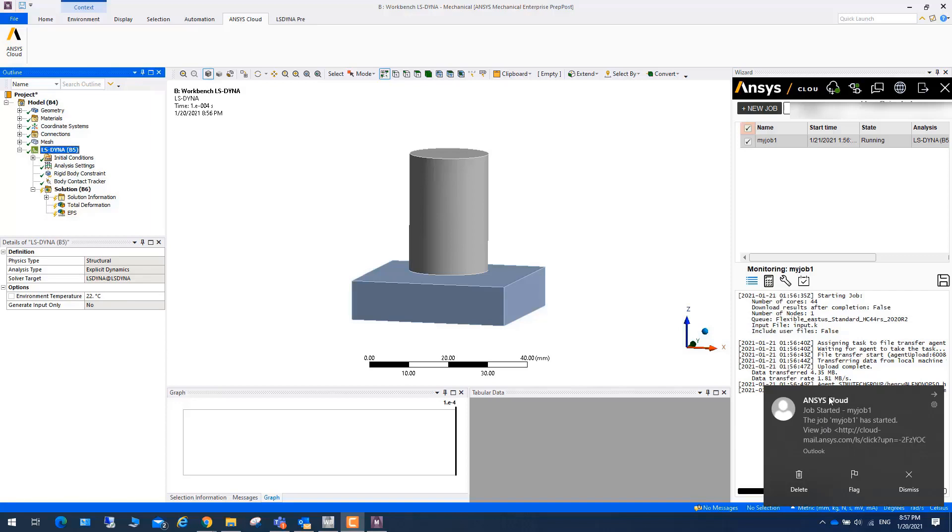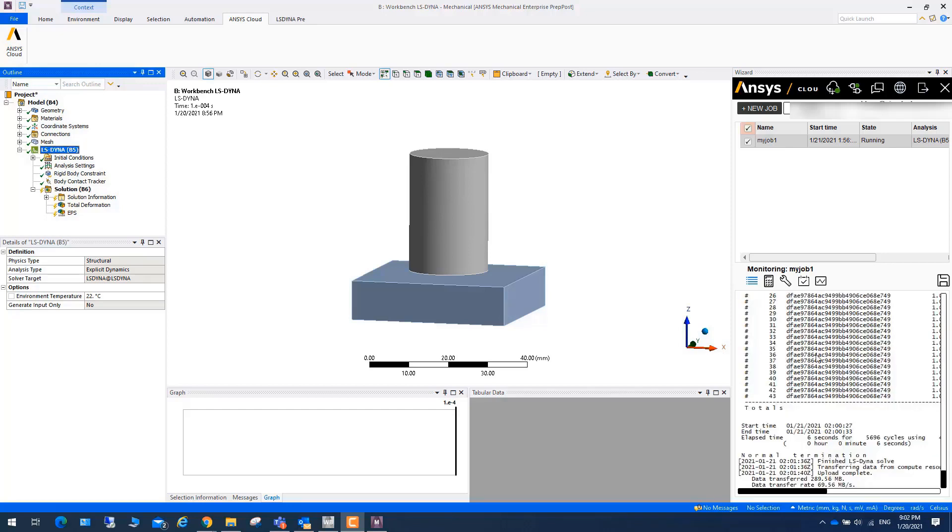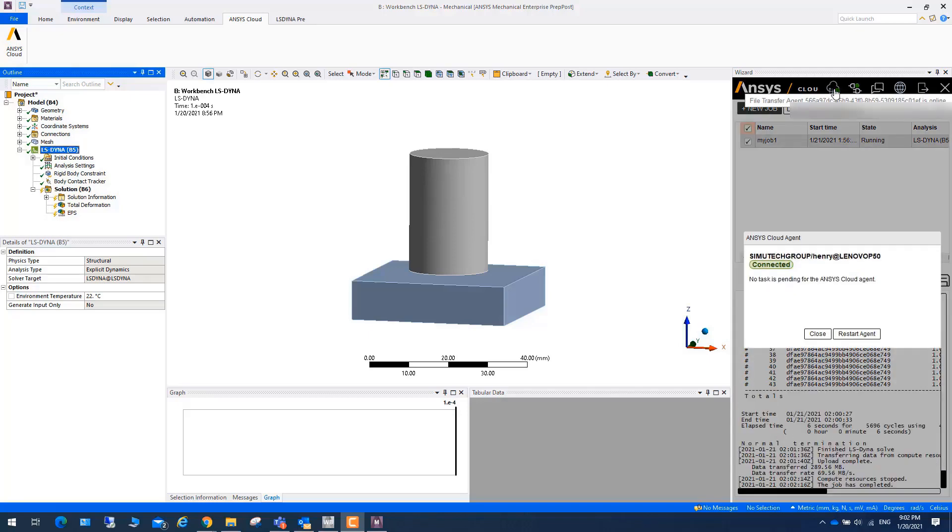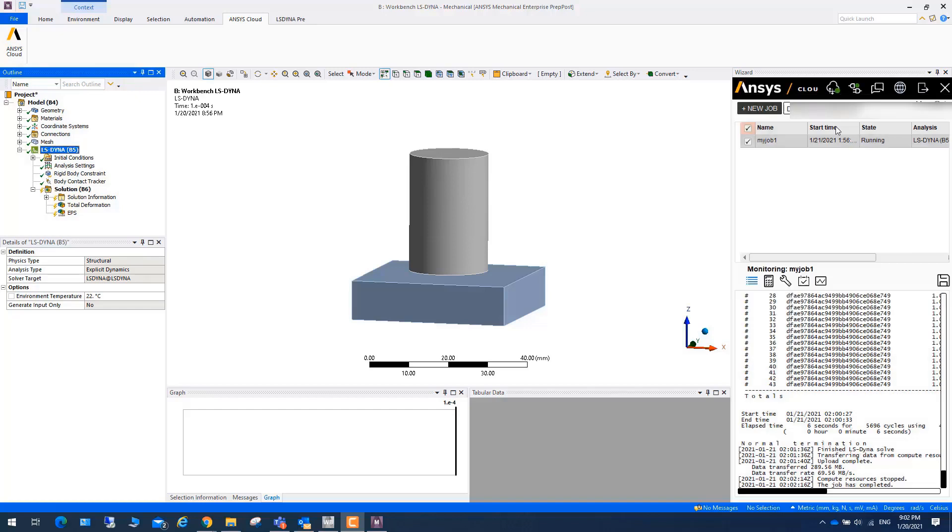Once you start a job, you will find this message says Ansys job started. It will take four or five minutes to finish this job. Here we can see this icon shows you file transfer is good because it's a green line. This one shows you are connected because it's a green line.